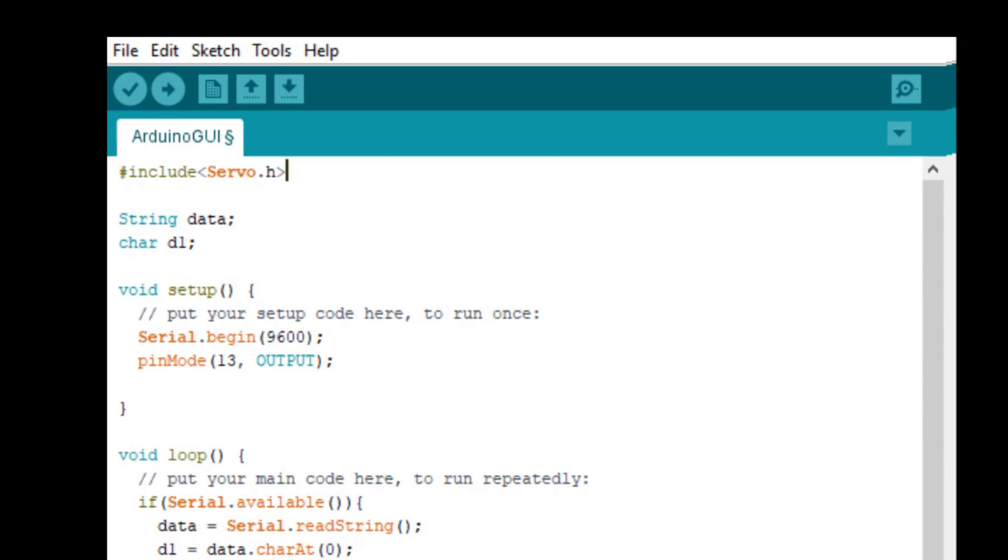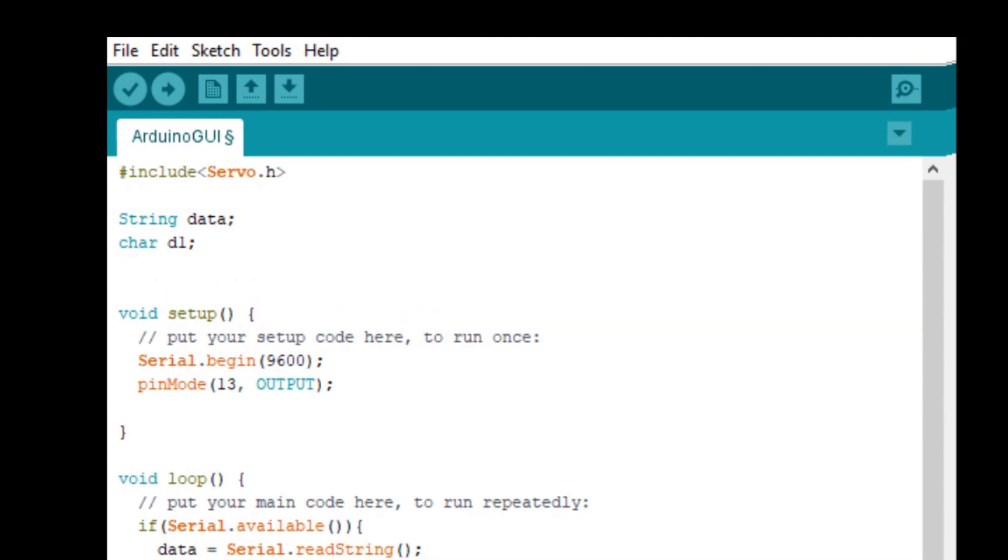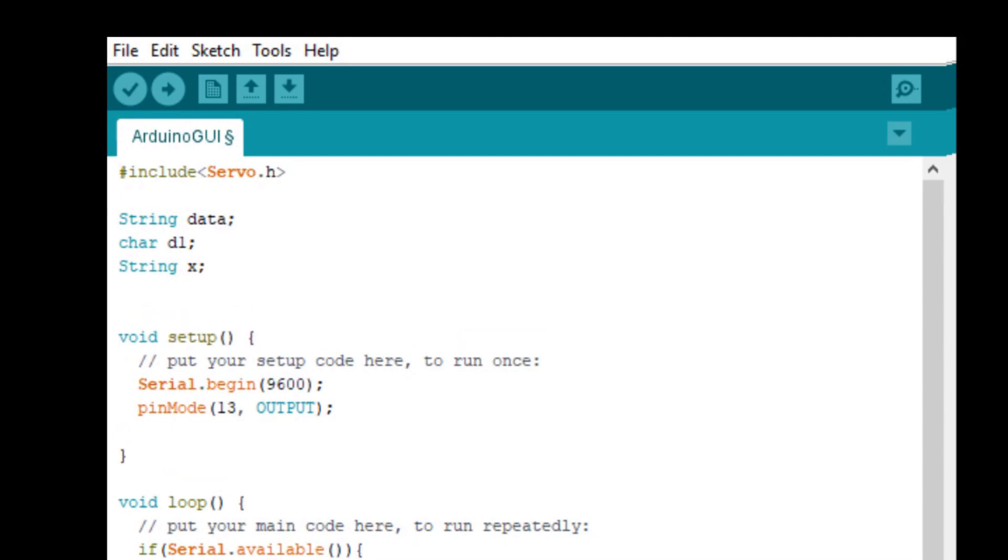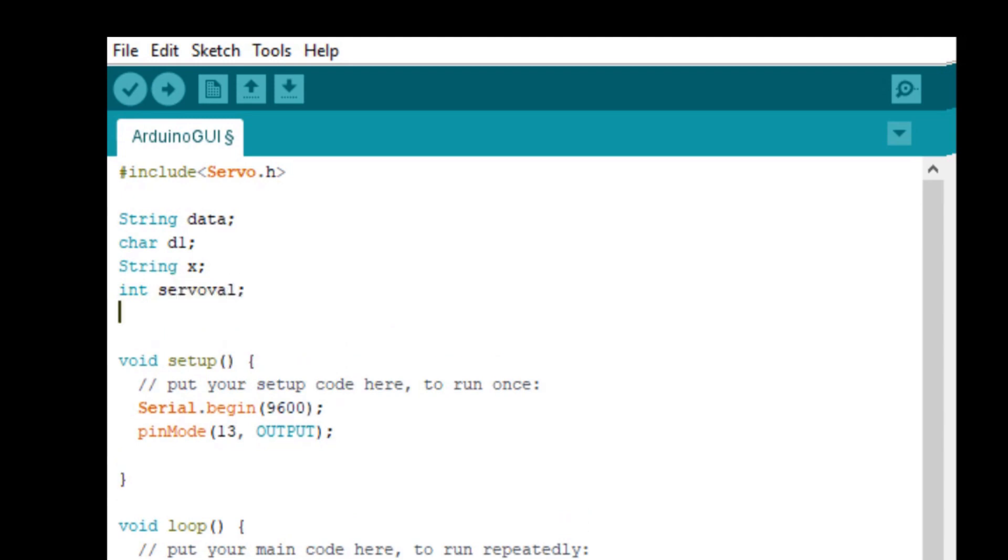So below that, let's go ahead and add some variables we'll need to process the servo data. So we'll need a string, which we will call X. And that will hold the servo angle information that is received as a string from the PC. Then we're going to need an integer called servoVal that we will use to store a number to send to the servo to turn. That will be the angle value. And then we need to create a servo, an instance of a servo called S1 for us to refer to the servo.